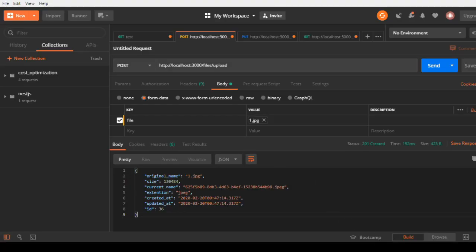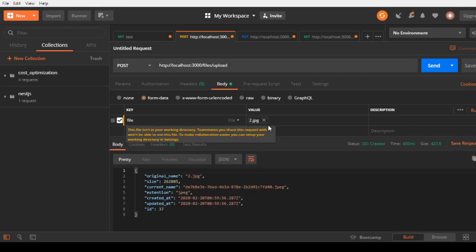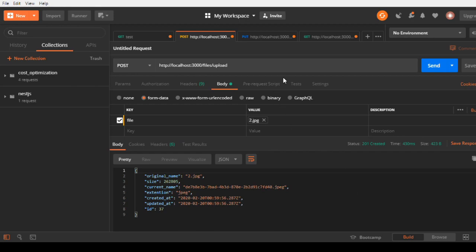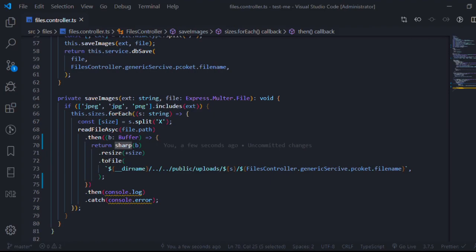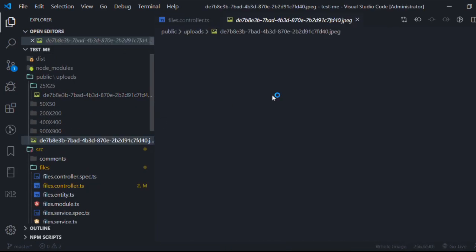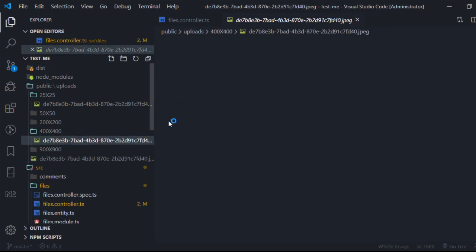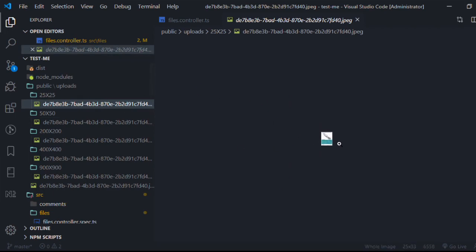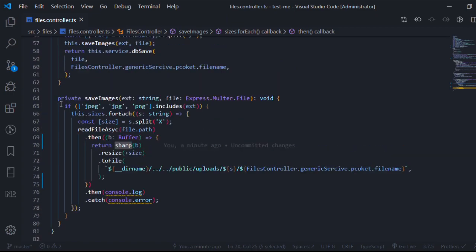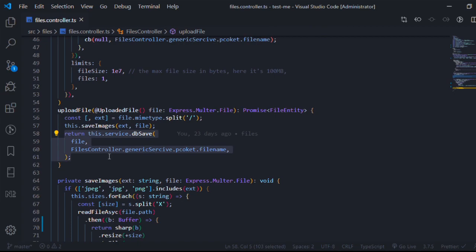I'll upload a new image in Postman and I get a response with the image name. Going to VS Code to check: the original file is there, and we also have folders for 400x400, 200x200, 50x50, and 25x25 — all populated with the resized image. One thing to note: I'm calling saveImages without await, so it's not promisified and not using async/await.